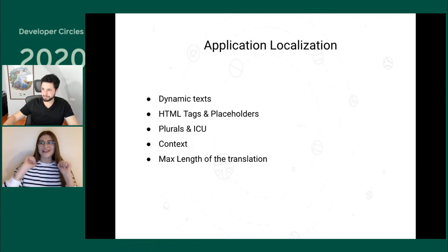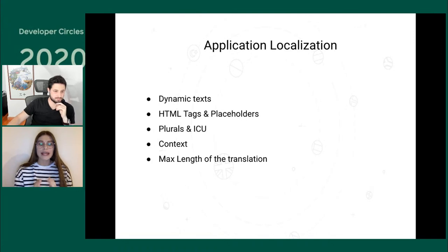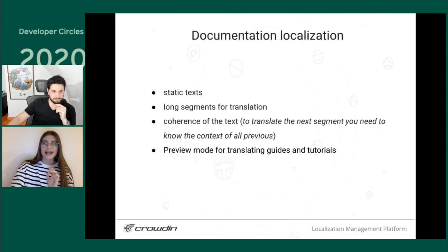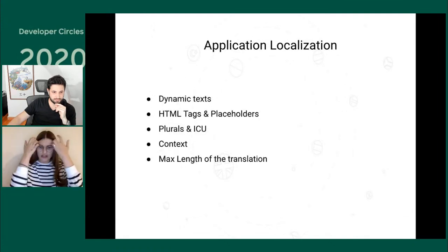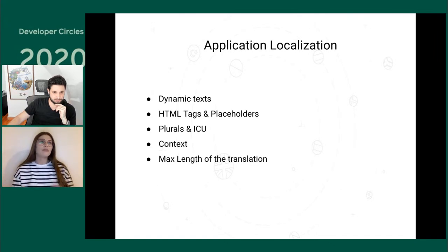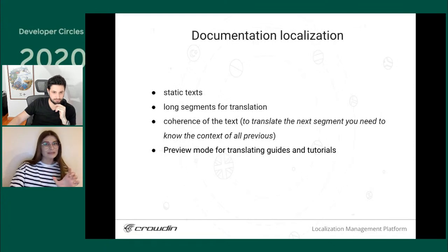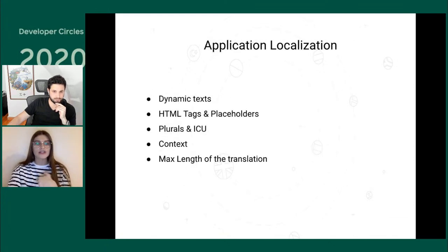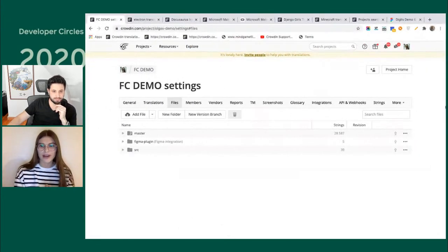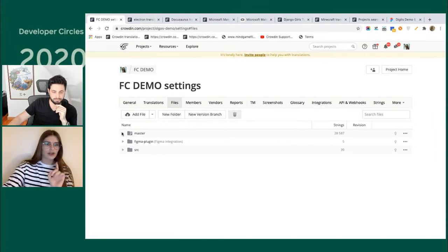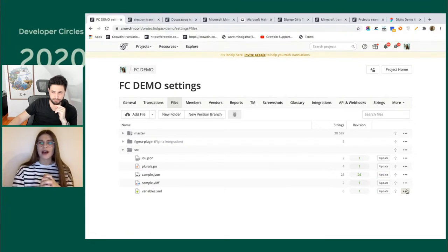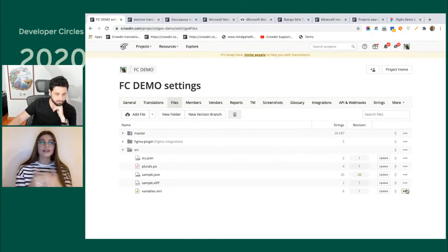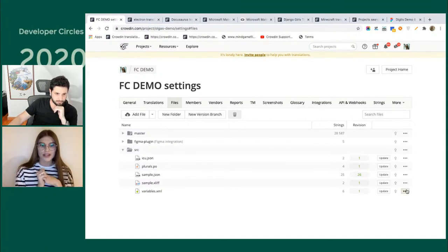Now let's get into the main point. Before we talk about documentation, I'd like to first talk about the general localization process for applications — web and mobile like Android and iOS. I have a list of differences between localization of applications versus documentation. To illustrate, I'm going to get into a Crowdin project I prepared — I forked the Visual Studio documentation — and show how Crowdin handles general application localization.